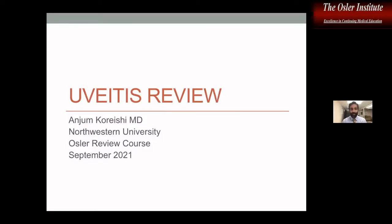My name is Anjum Qureshi. I am part of the UBITIS faculty here in Chicago at Northwestern University. I've been doing this course for a few years now — this is the first time virtually, so hopefully everything goes smoothly. At the end of this, I'll give you my contact info so you can feel free to shoot me emails with any questions.